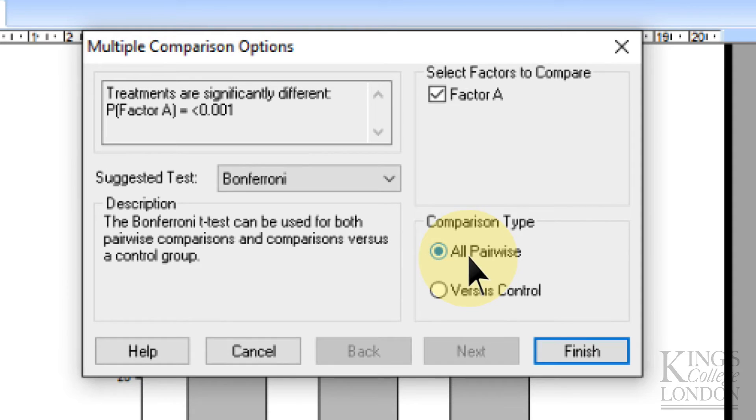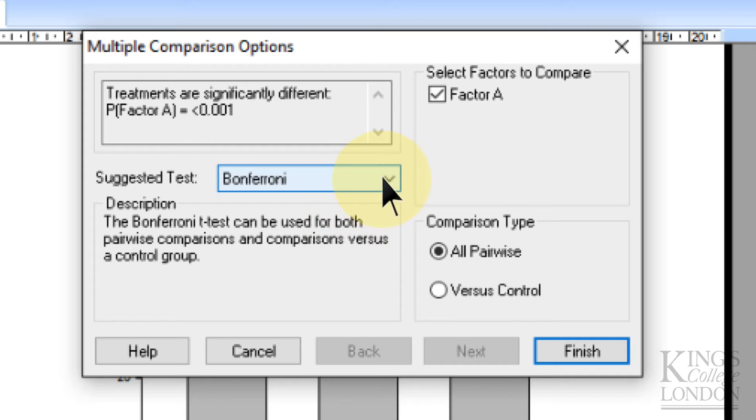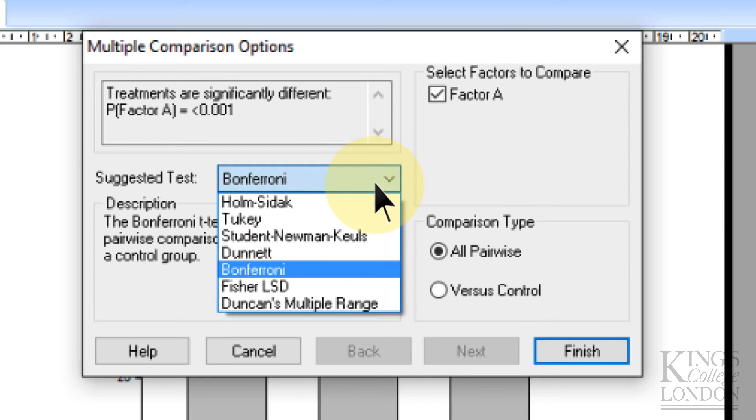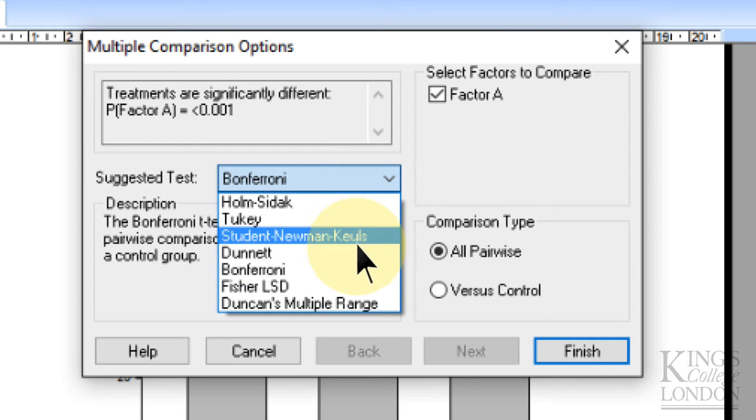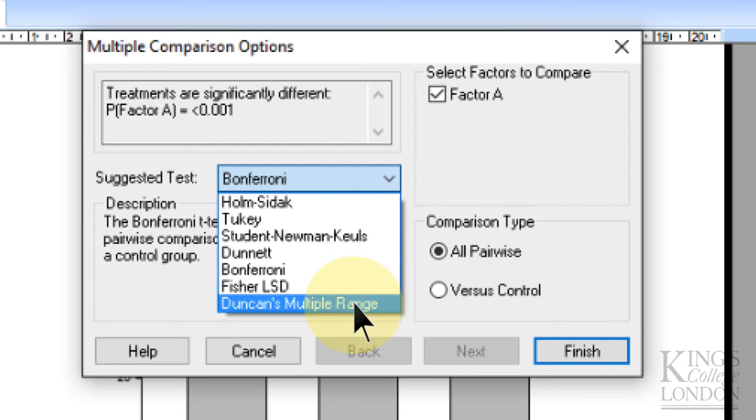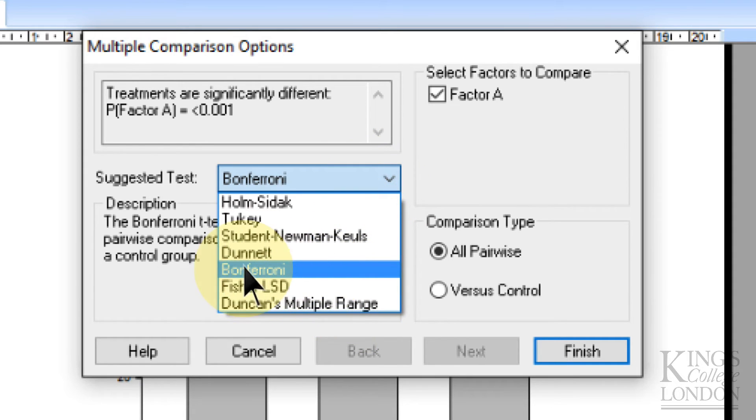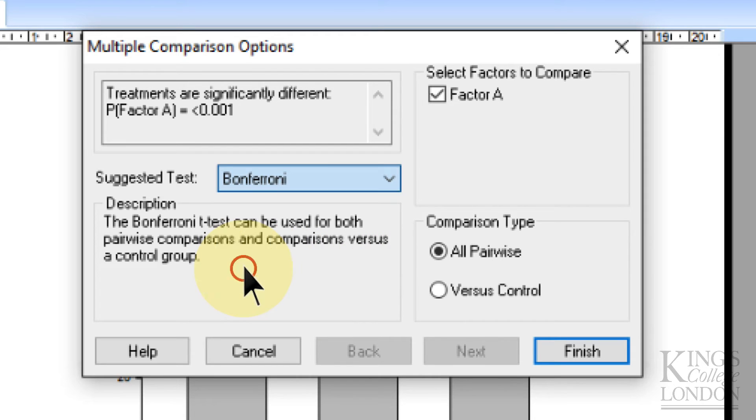The software has calculated that the treatments are significantly different, and has recommended we do a post-hoc test. From the drop-down list you can choose the post-hoc test you wish to apply, and I'm going to choose Bonferroni in this case.